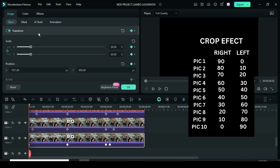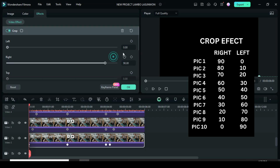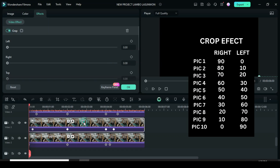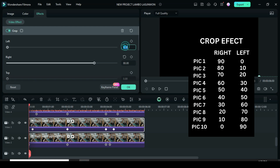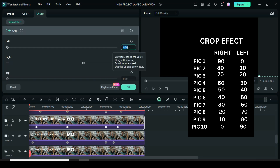Click the first picture, go to Effect then under Crop, type 90 in the right and 0 in the left box. For the second picture, go to Effect then under Crop, type 80 in the right and 10 in the left box. For the third picture, go to Effect then under Crop, type 70 in the right and 20 in the left box.